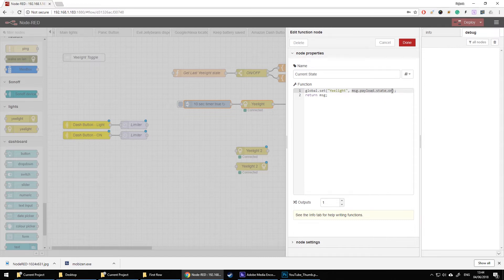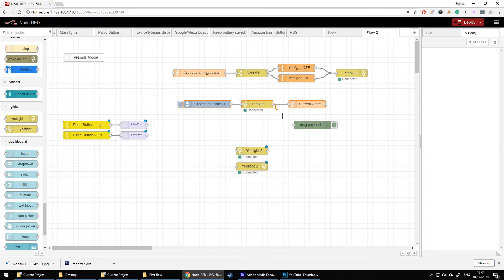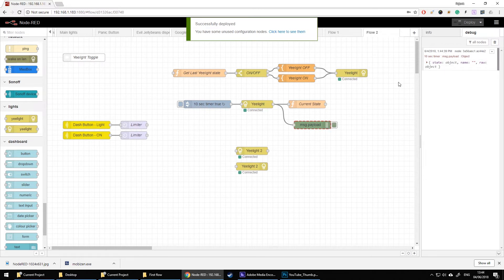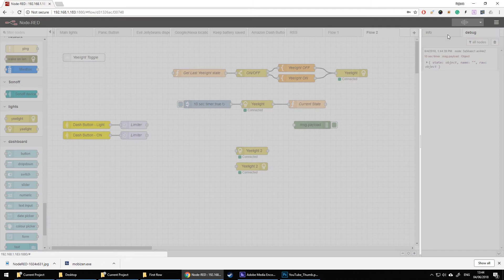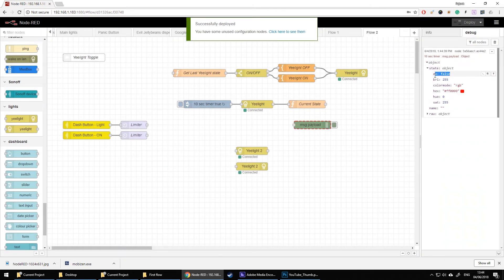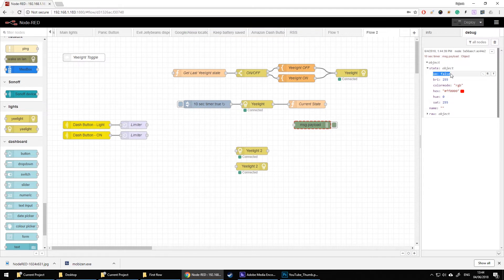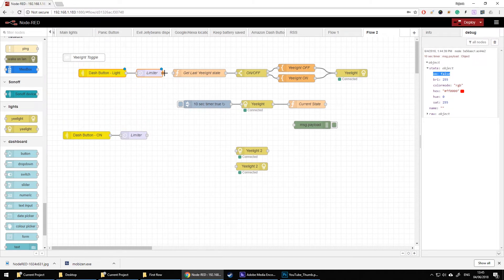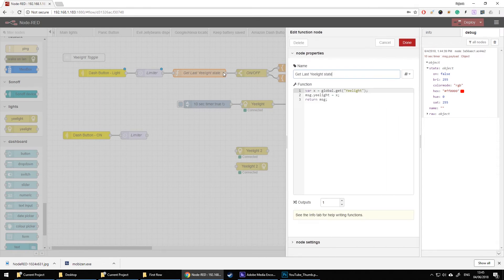To know which information to write, I connected a debug node. When you deploy, within 10 seconds you get an object containing information about the state of the bulb — in this case my bulb is currently off and it sends the value false. That information is stored in the yeelight variable. To connect the Amazon Dash button, all you do is use the Dash setup and connect it to your flow. The first action is a function node that checks the current status of the yeelight variable and assigns it to message.yeelight, then passes it on.